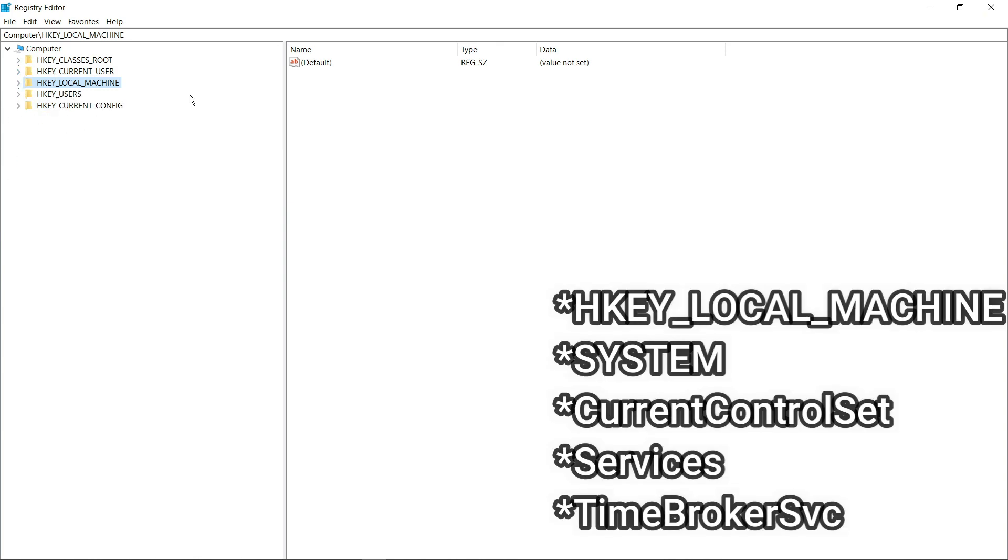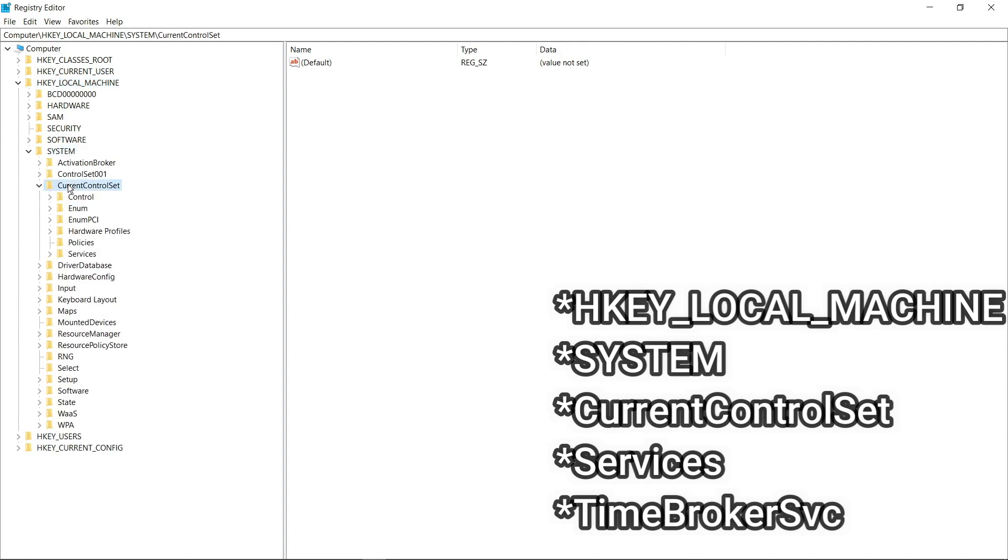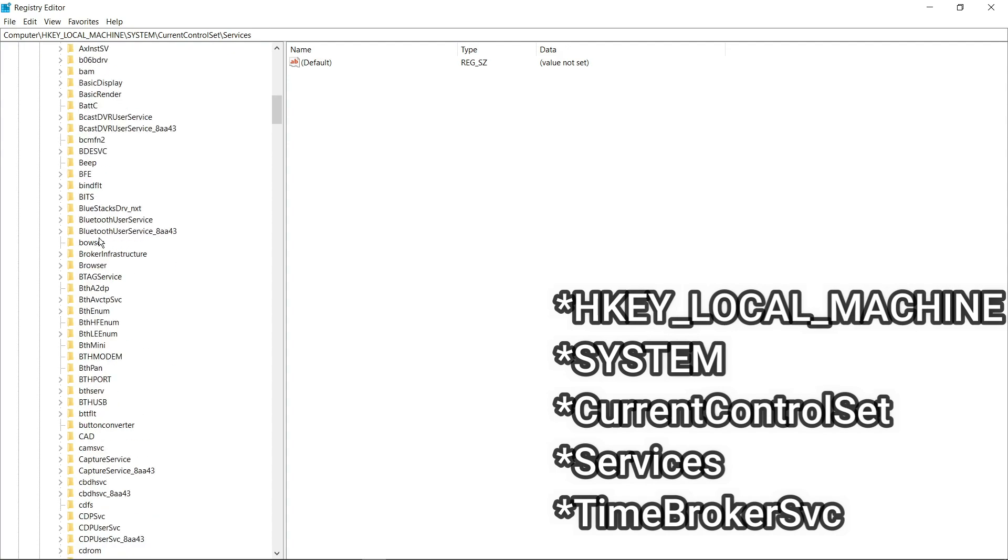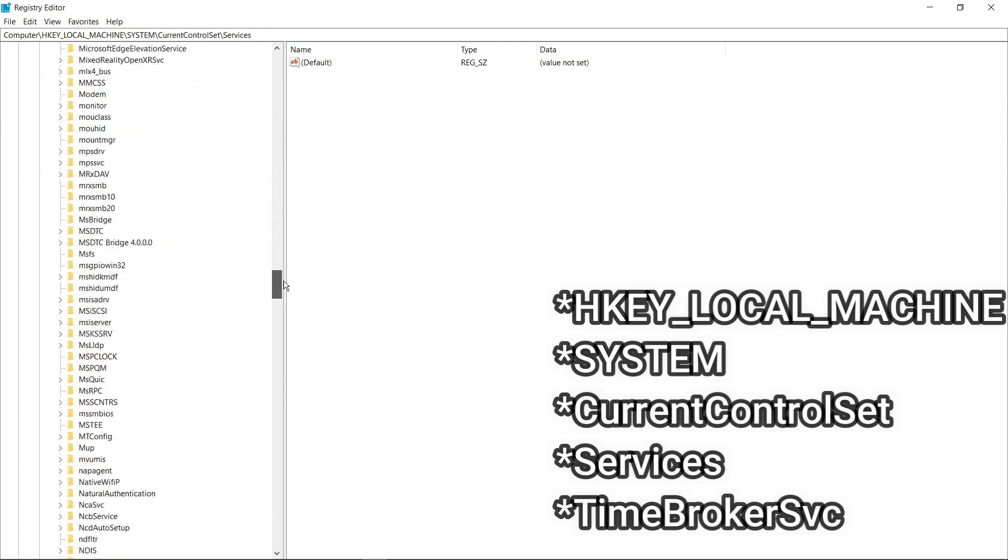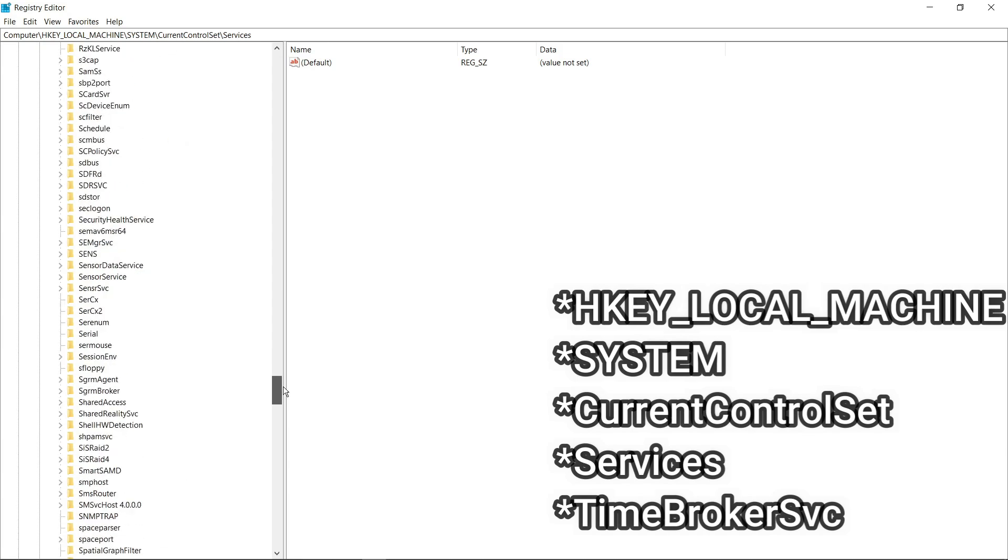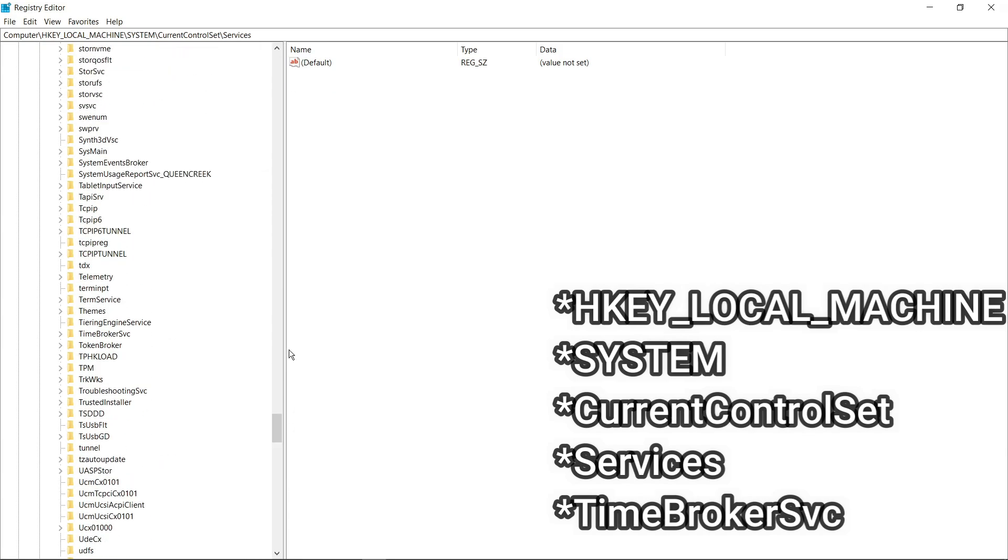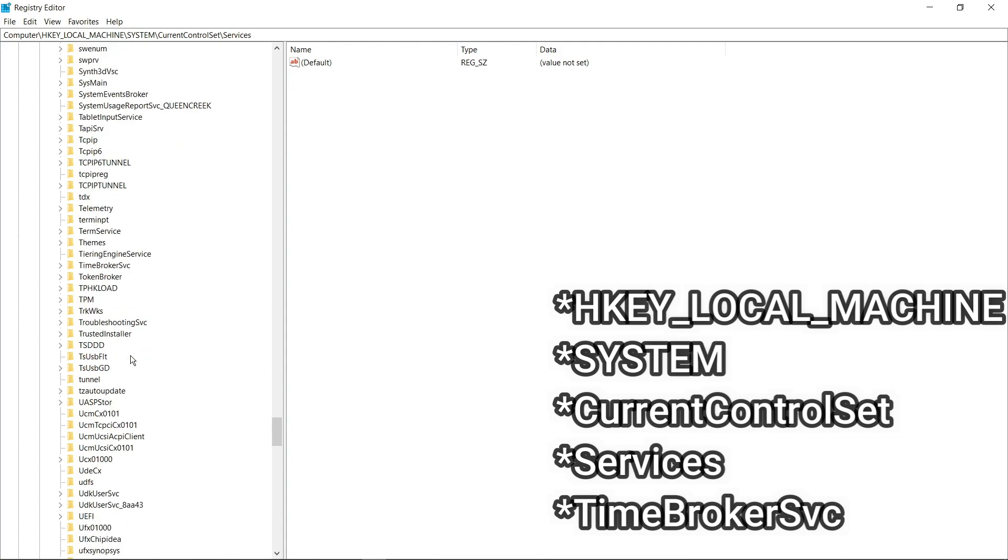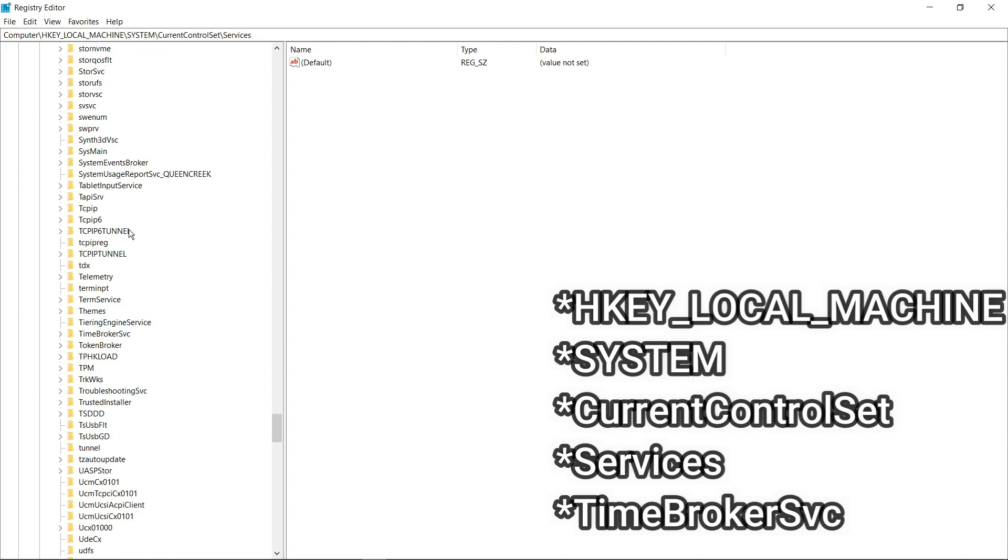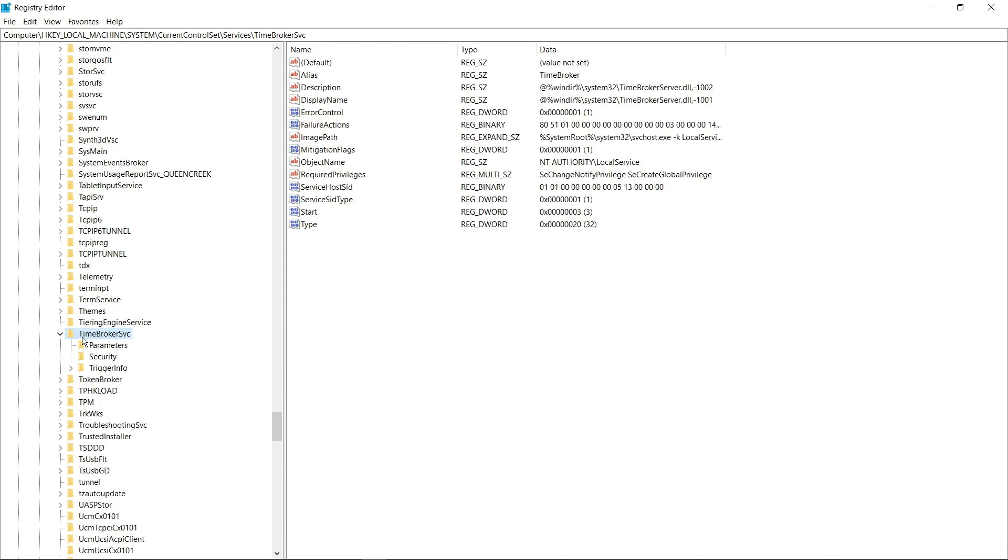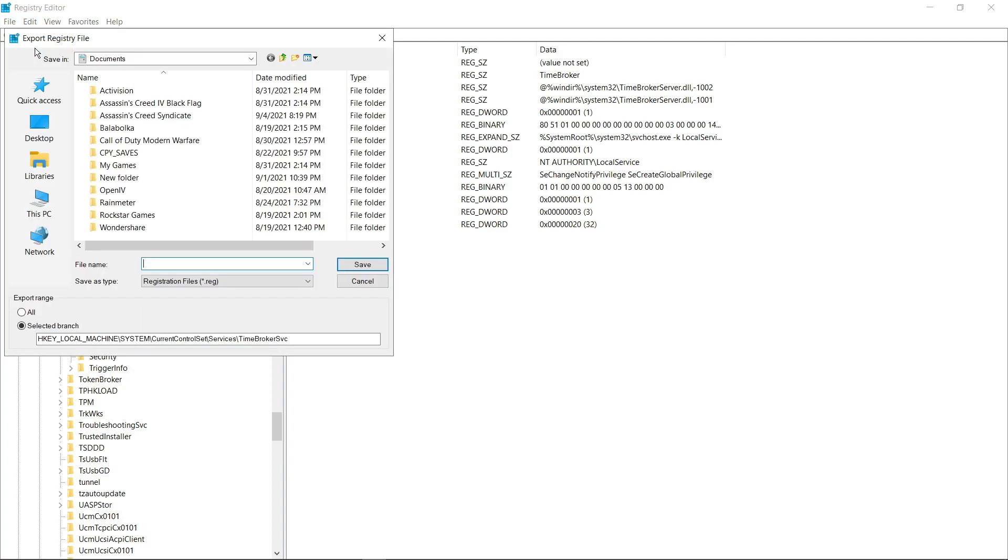Now follow my steps. Now select this thing. Now click file and export it to backup file that we created before.